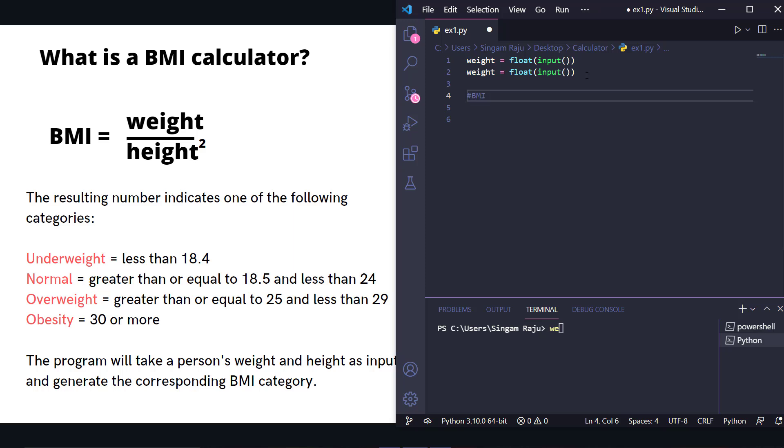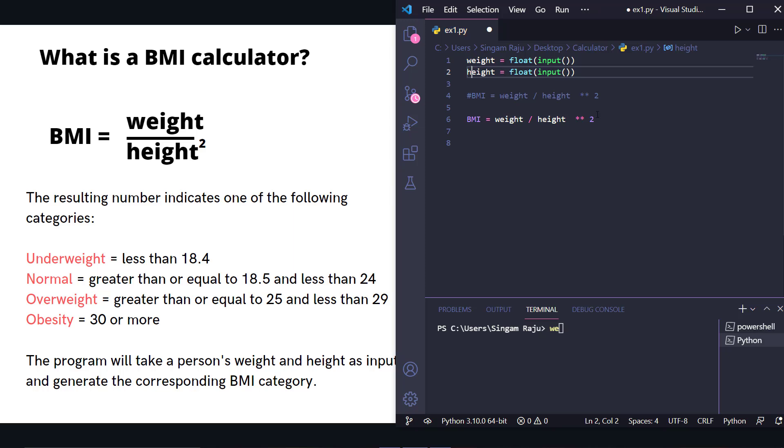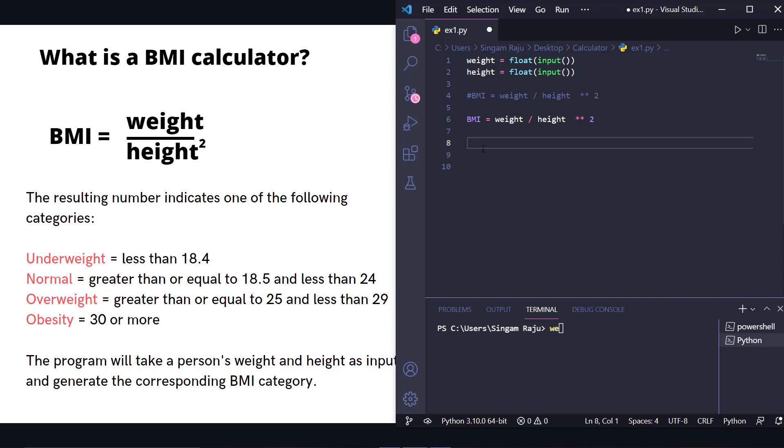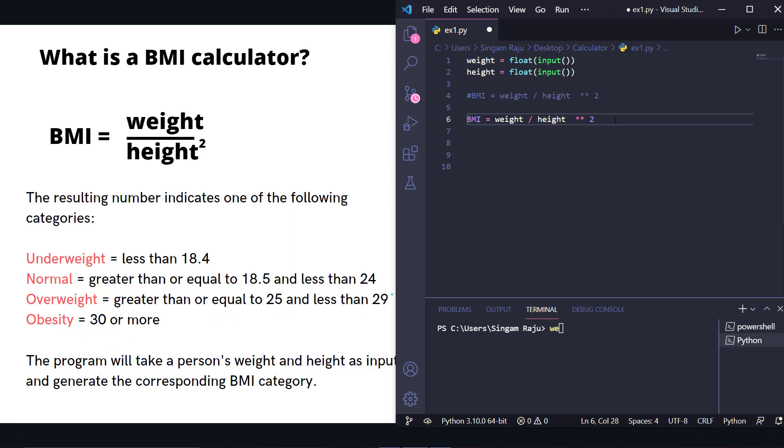Even if the user gives integer values, it will convert to float, so you don't have to worry about the type. Now we have to calculate Body Mass Index using the formula: weight divided by height squared. Now we need to categorize this BMI value.